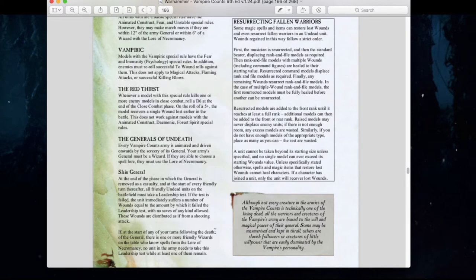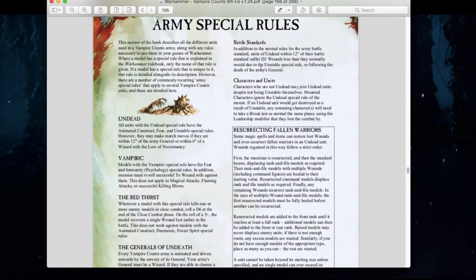The slay general rule where you take leadership tests for crumble checks has remained the same. However, if at the start of any following turn you have a wizard who knows the lore of necromancy, they don't need to worry about those rules. Resurrecting fallen warriors has relatively stayed the same. Battle standards, however, have made a huge difference — it might actually be worth getting a battle standard bearer for your army now, especially with that D3 bonus.